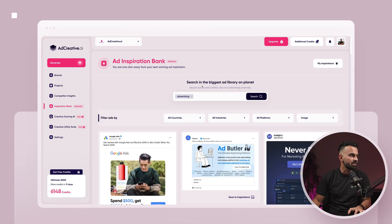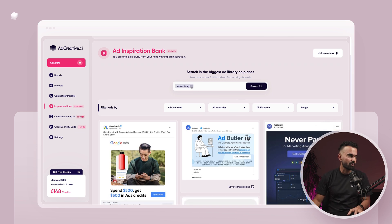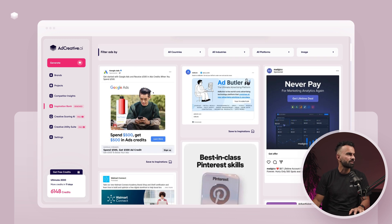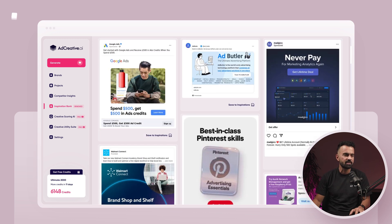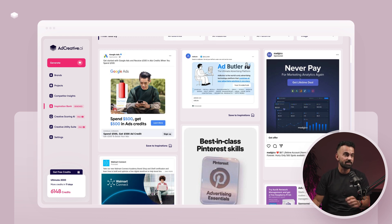The way it works is that, as you can see right now, it's very Google-like — a big search bar and then a lot of creatives. Right now I searched for 'advertising', which is the niche that we are in. You can search over 2 billion ads in five advertising channels. I'm filtering for images. As I scroll, there's Google, Ed Butler, Magix. The Magix campaign looks pretty good. Text-wise it doesn't make sense for me, but design-wise I like it.